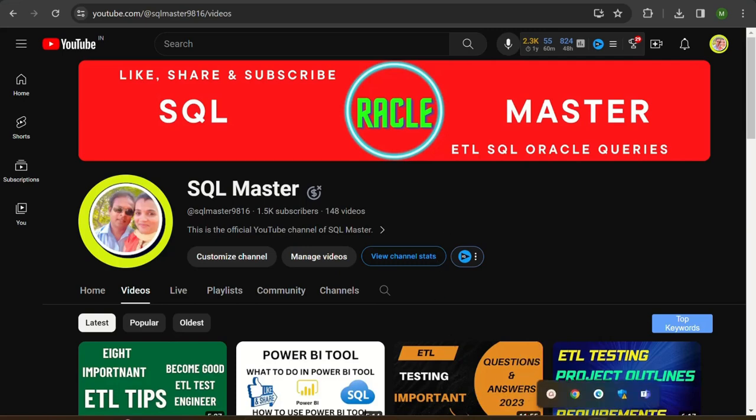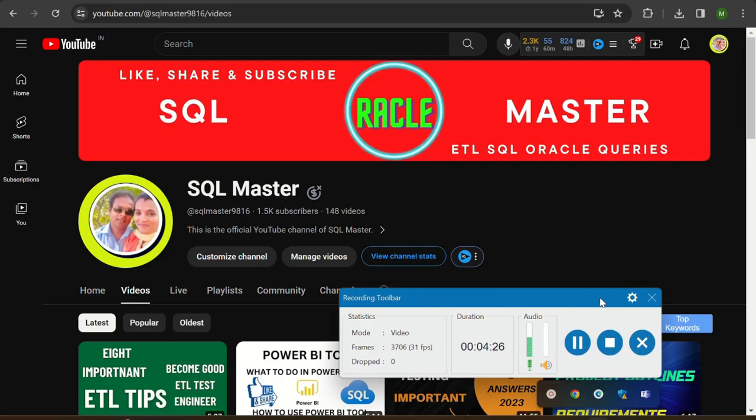Thanks for watching this video. I will be with you with some more new concepts about ETL testing. Have a nice day, bye bye, take care.